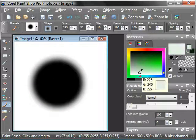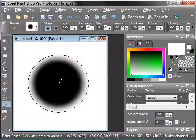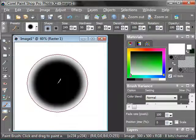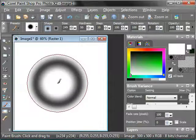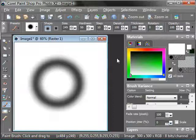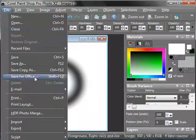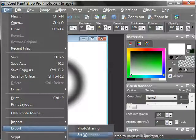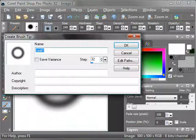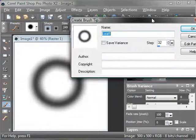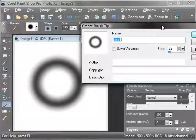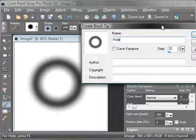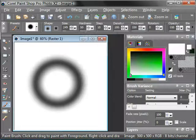I'm just clicking a whole bunch of times now because I forgot to turn up my hardness. OK, so that looks nice. I'm going to go down to one. Try to center this. Do that, and that's going to be our brush right there. I'm going to go File, Export, Custom Brush. Now this one I'm going to call Hole.